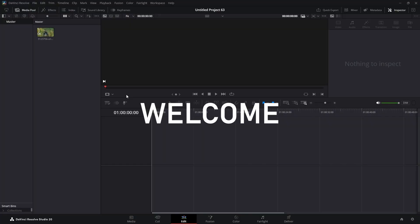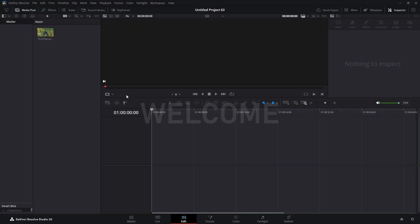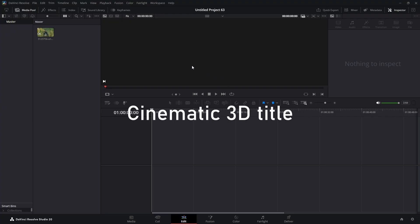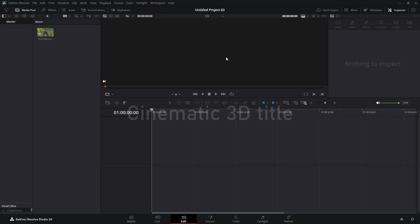Welcome to the video, welcome to the channel. My name is Rory. Today we're going to make a cinematic style title — a 3D title that's going to zoom into the screen and then zoom out in a 3D fashion.